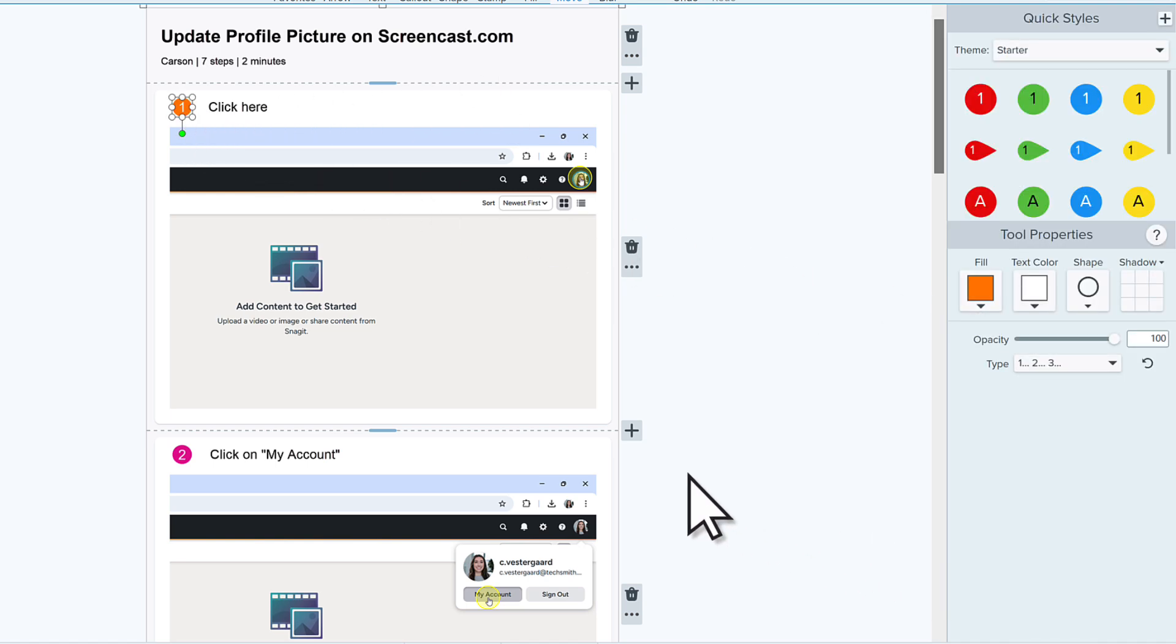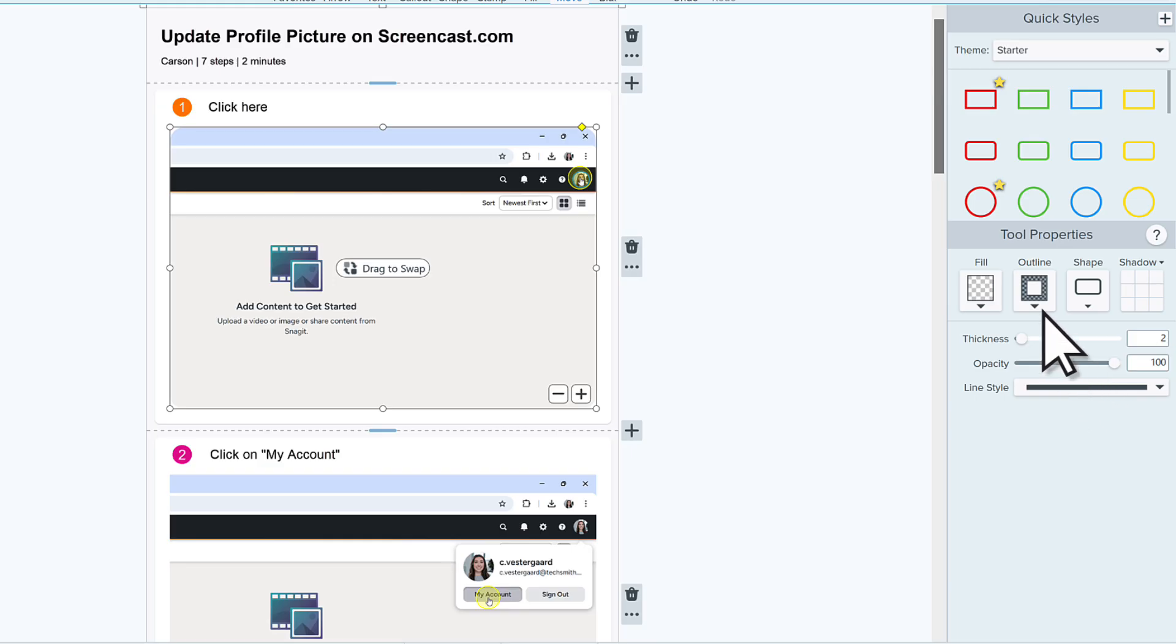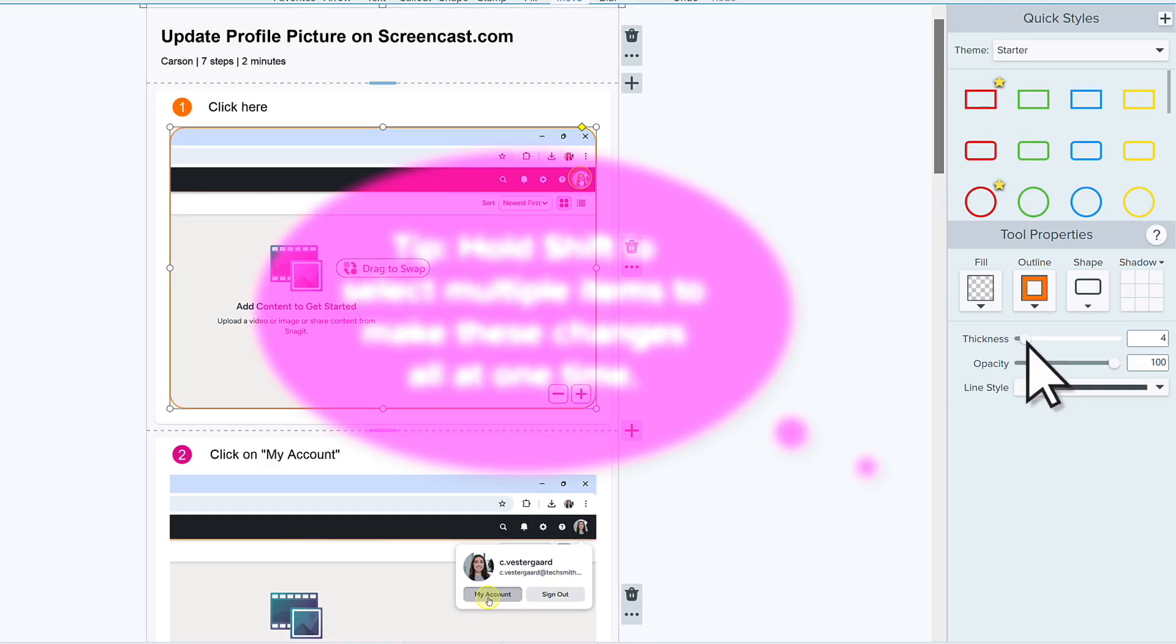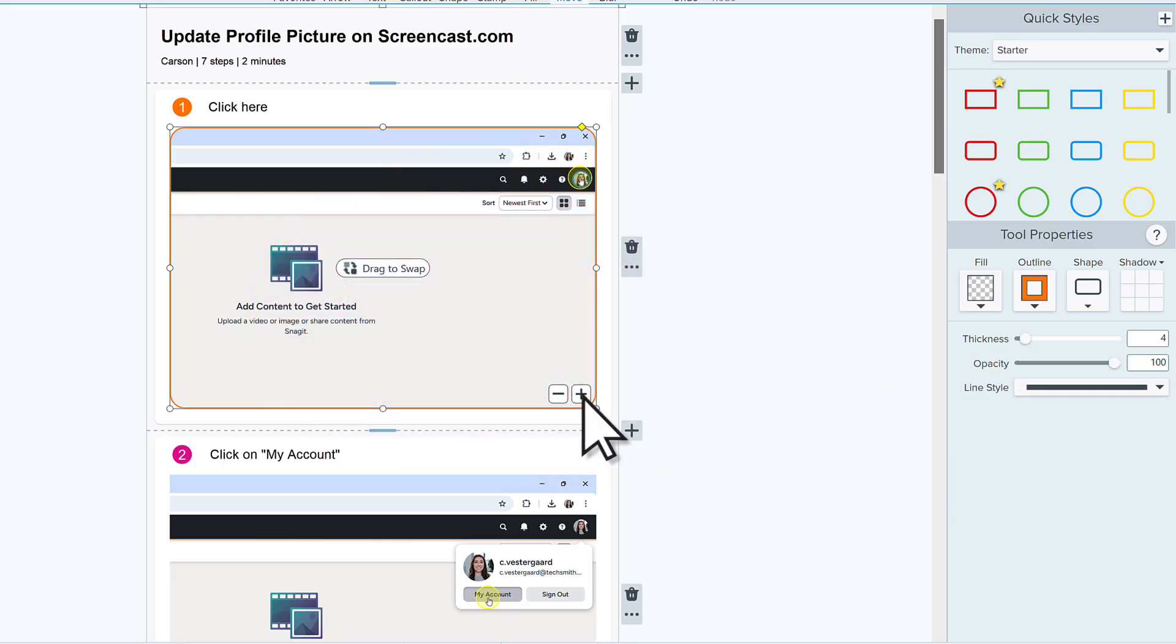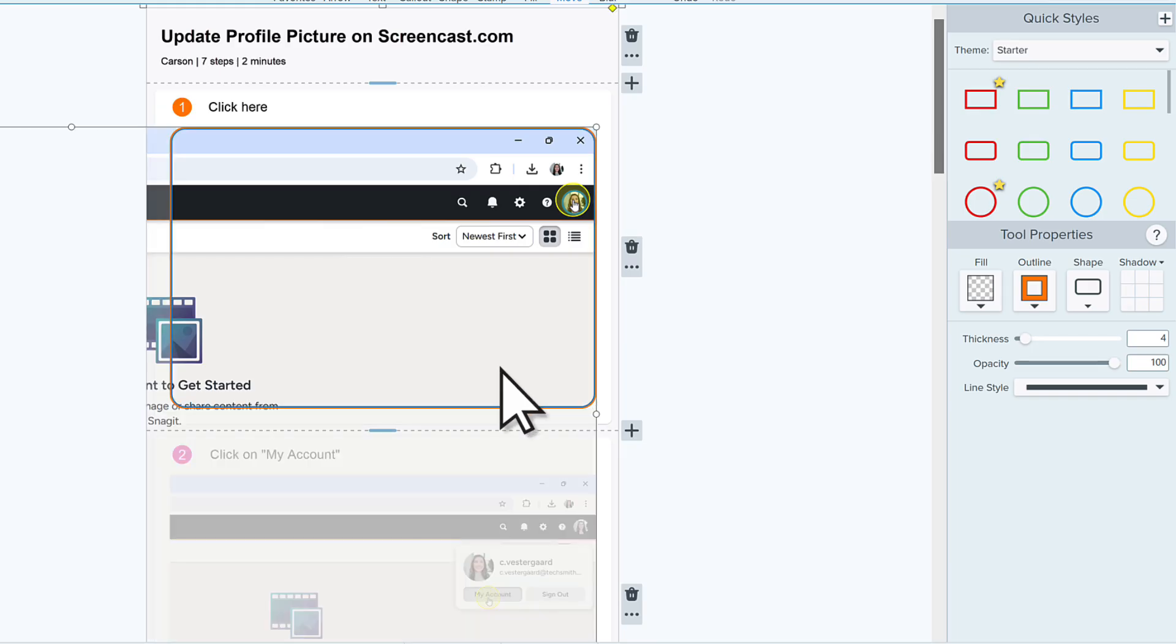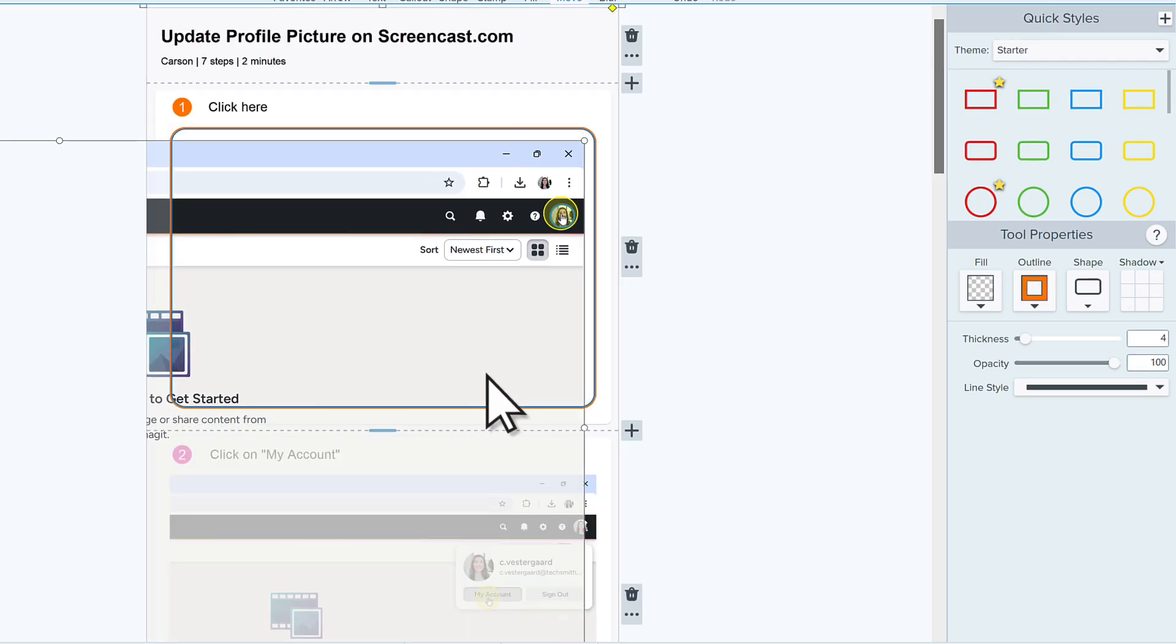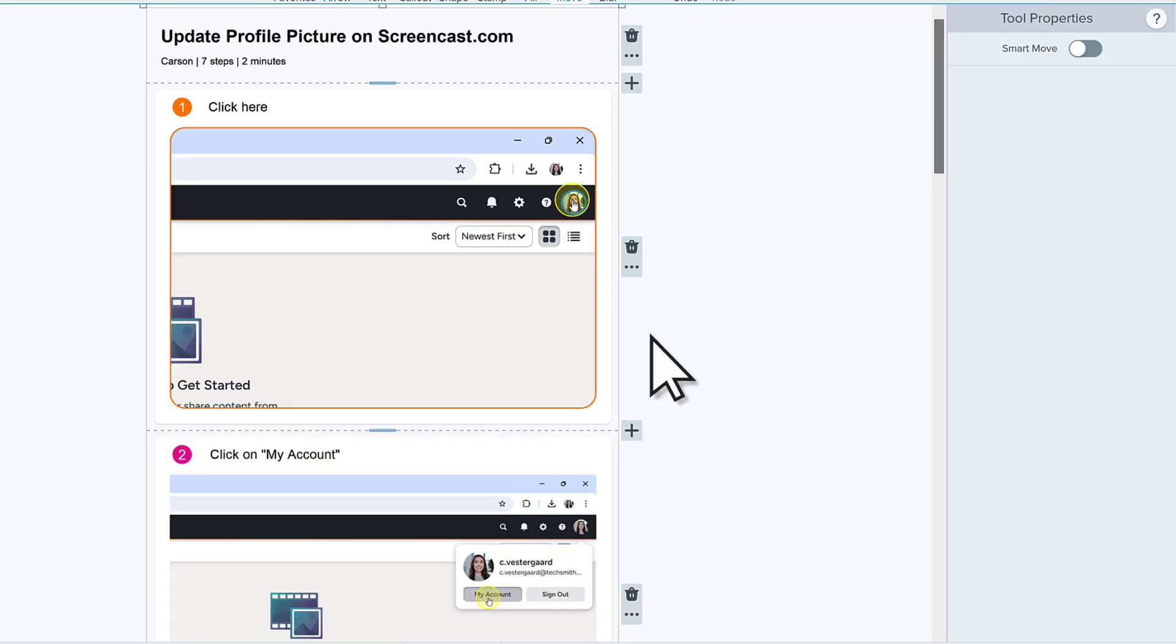Each of the screenshots appear in a drop zone or frame. Click a drop zone and use the Tool Properties to change the shape or border. Use the plus and minus to zoom in or out on the image. Double-click to select and reposition the image within the frame. Click away from the drop zone to deselect it.